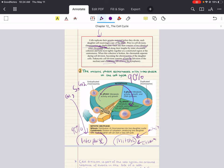These three phases of interphase are really important preparation for the mitotic phase. A cell grows during G1, continues to grow as it copies its chromosomes in the S phase, and grows even more to complete its preparation for cell division in G2 before starting the mitotic phase. The daughter cells may then repeat the cycle.